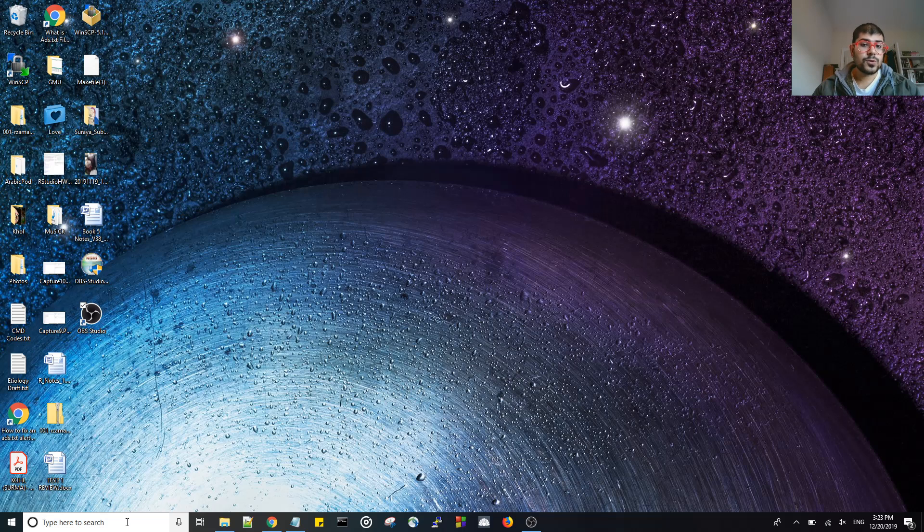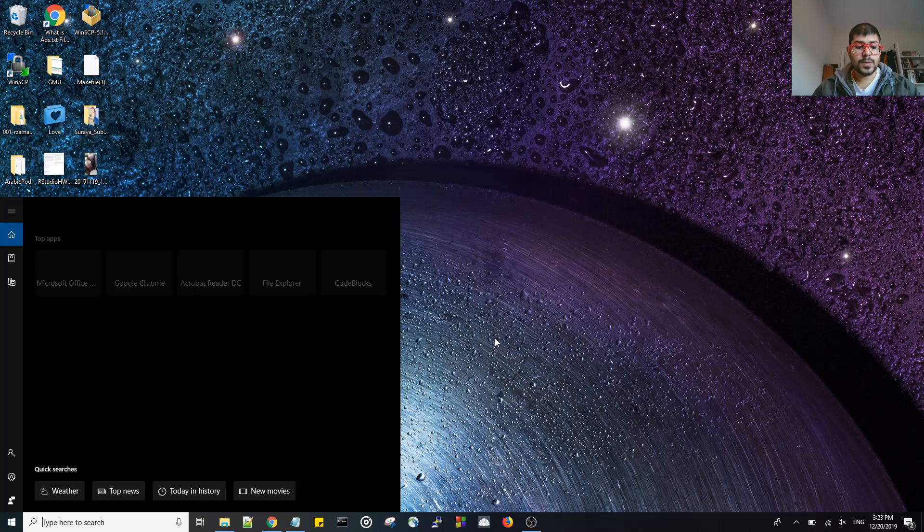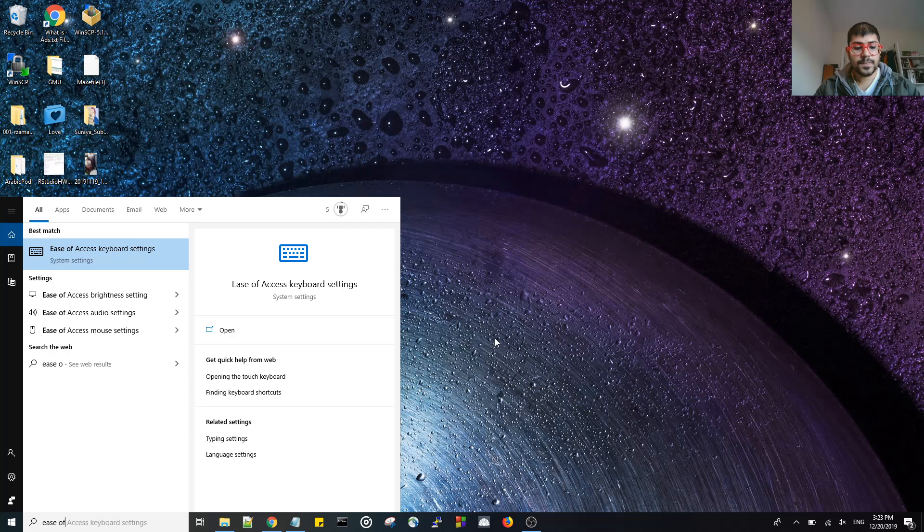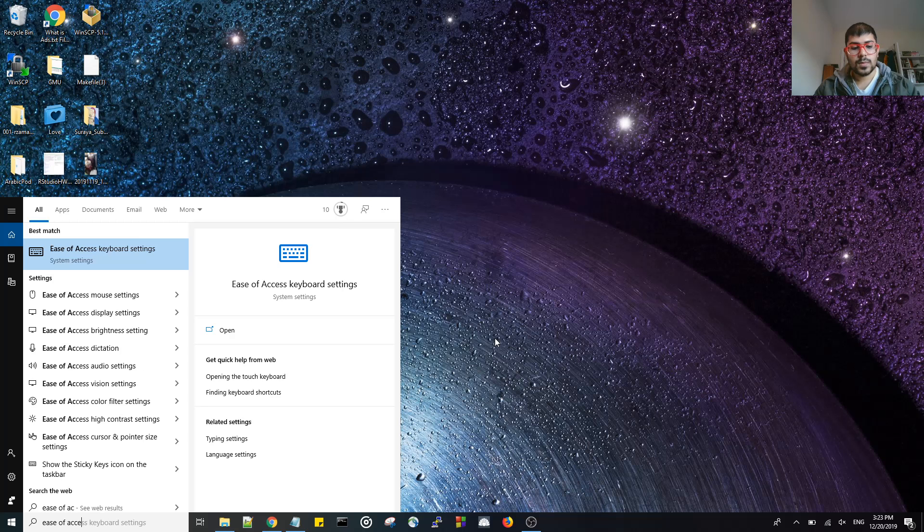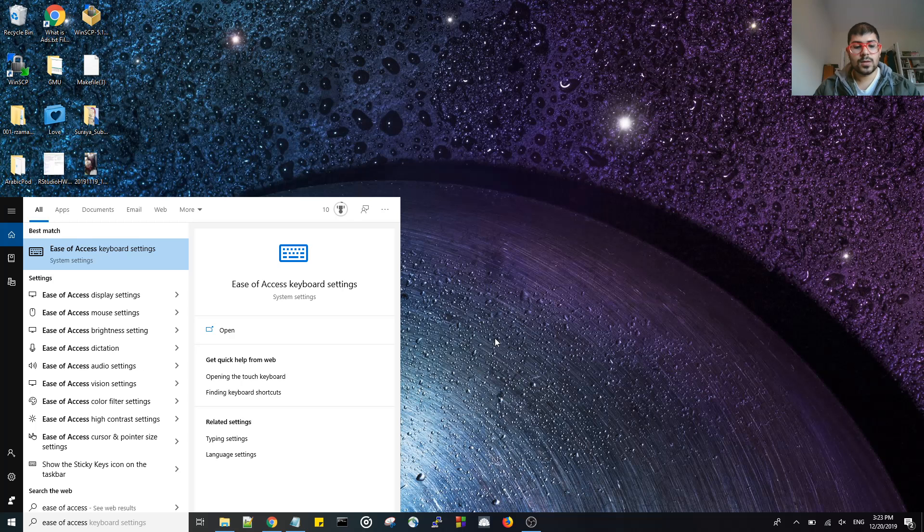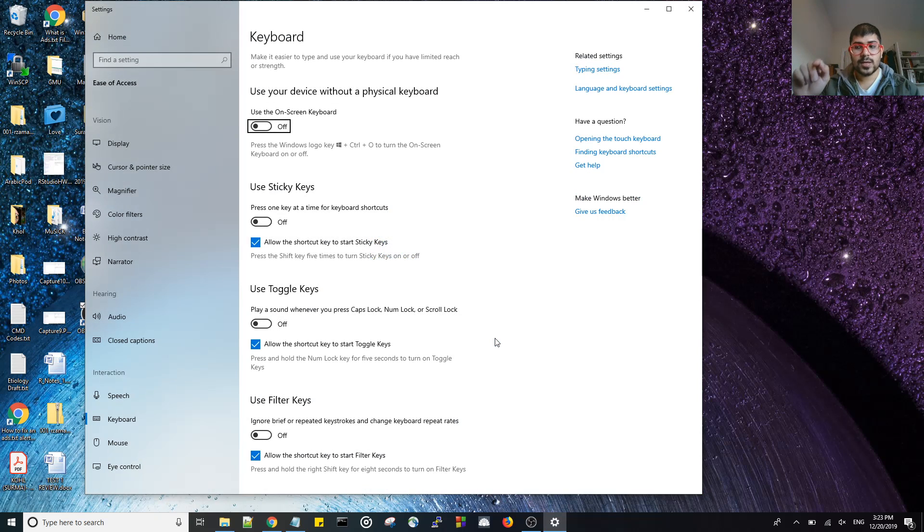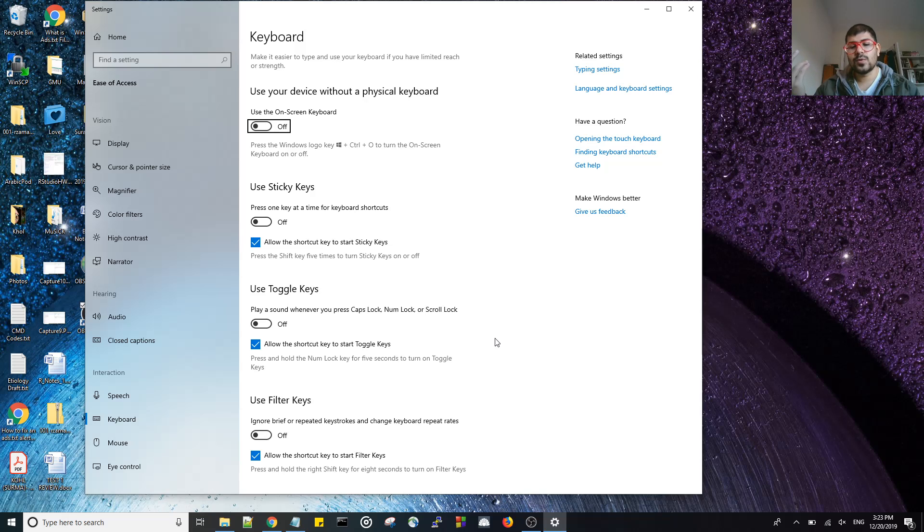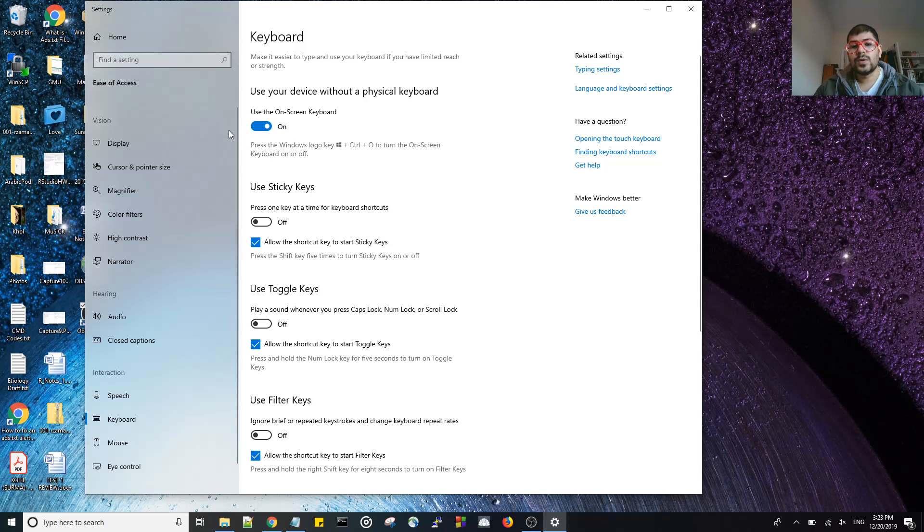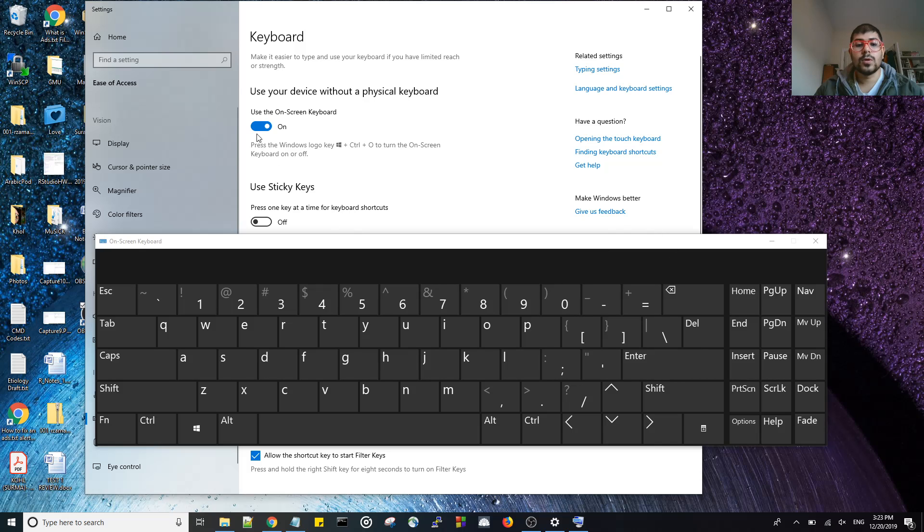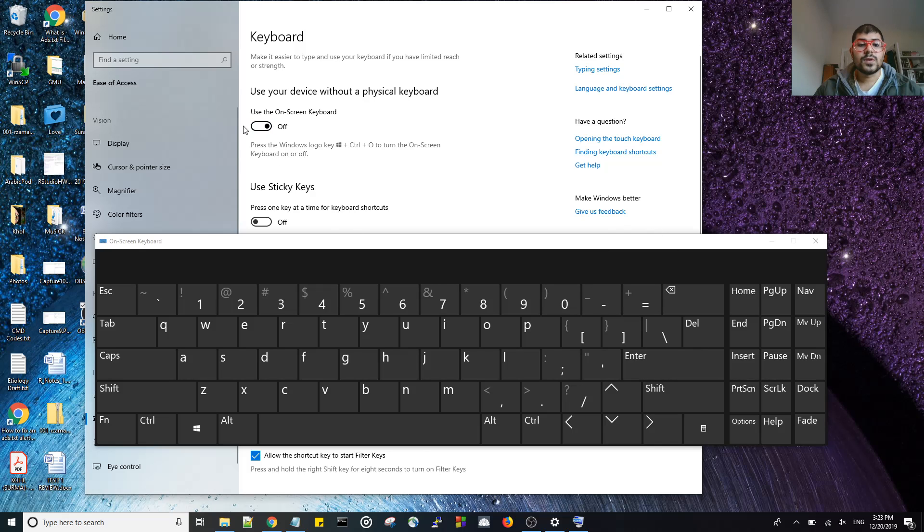The first thing to turn off the keyboard is you go to ease of access. Usually you can do that by clicking the X button on the keyboard, but you don't want to keep doing that. If you click this button it turns on the keyboard. If you click this button it turns off the on-screen keyboard.